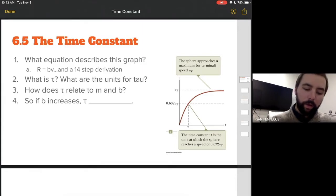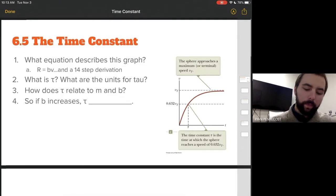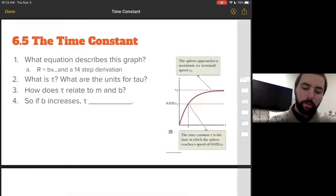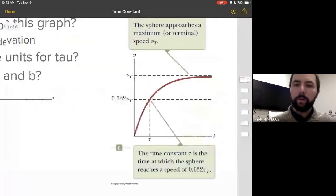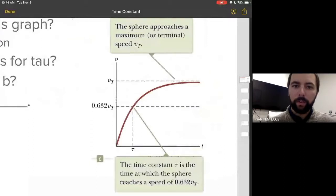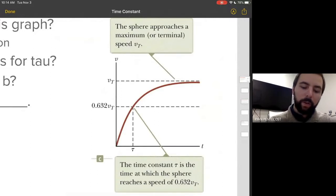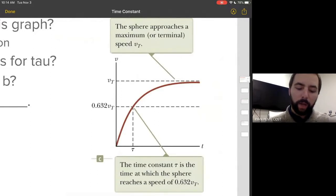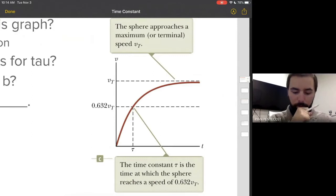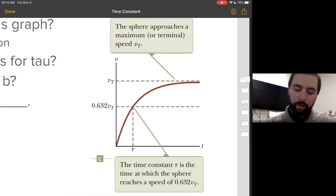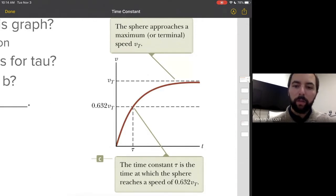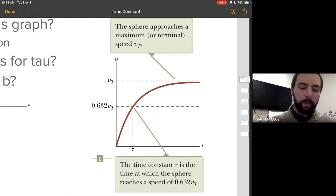Let me give you a rundown before we start. We're going to talk about this function. We have a sphere traveling through a viscous fluid — this is type one viscous fluids, where R equals BV. A sphere is approaching its maximum or terminal velocity as an asymptote. If we grab a V versus T function, the time constant tau is the time at which the sphere reaches a speed of 0.632 VT, or 63.2% of its terminal velocity.